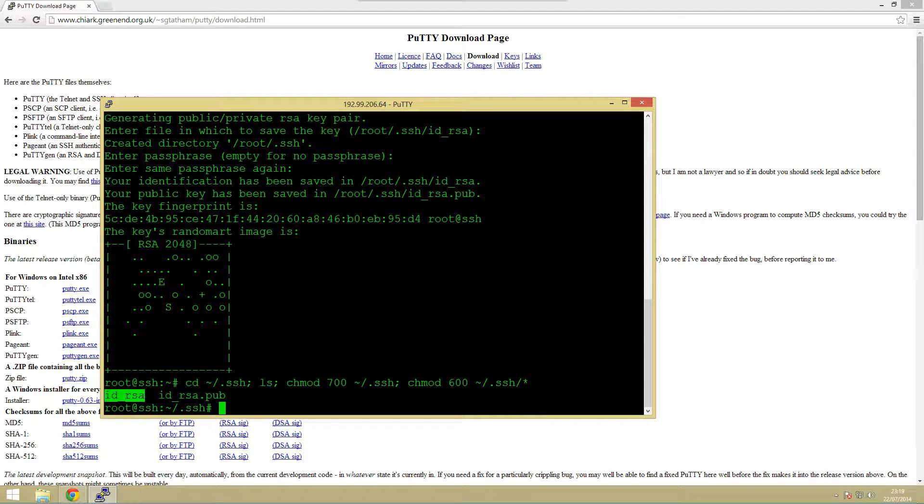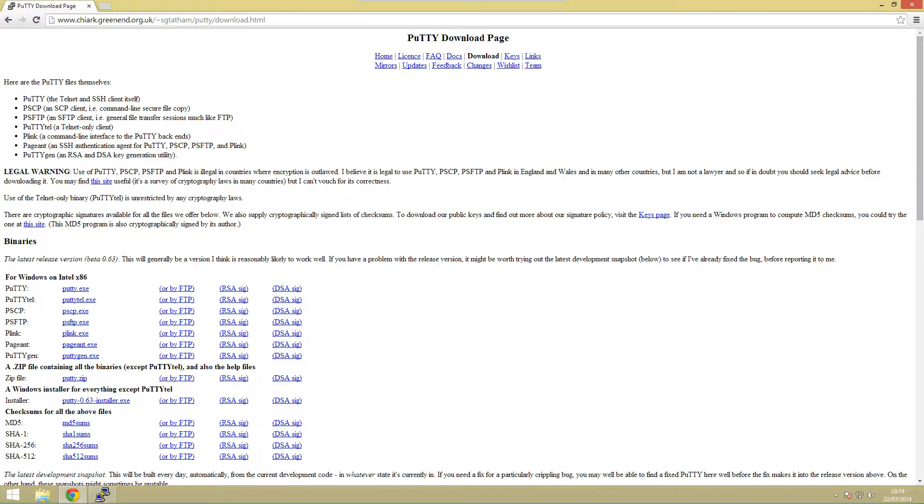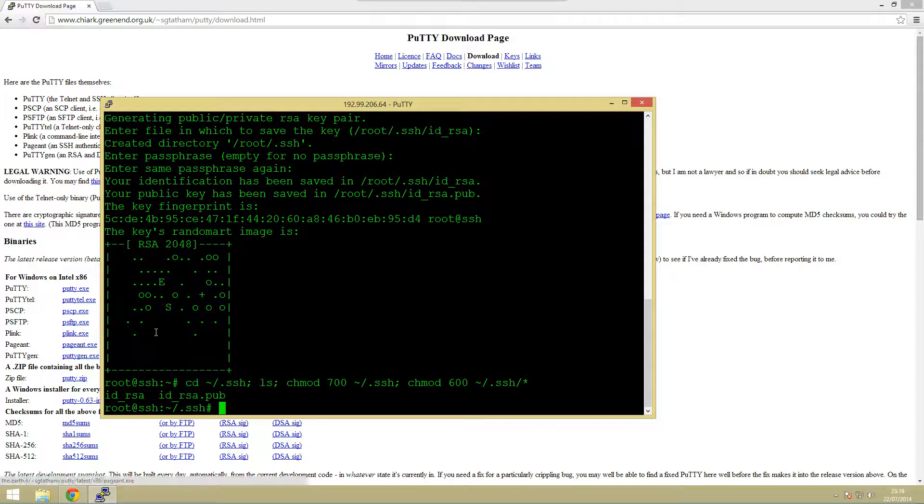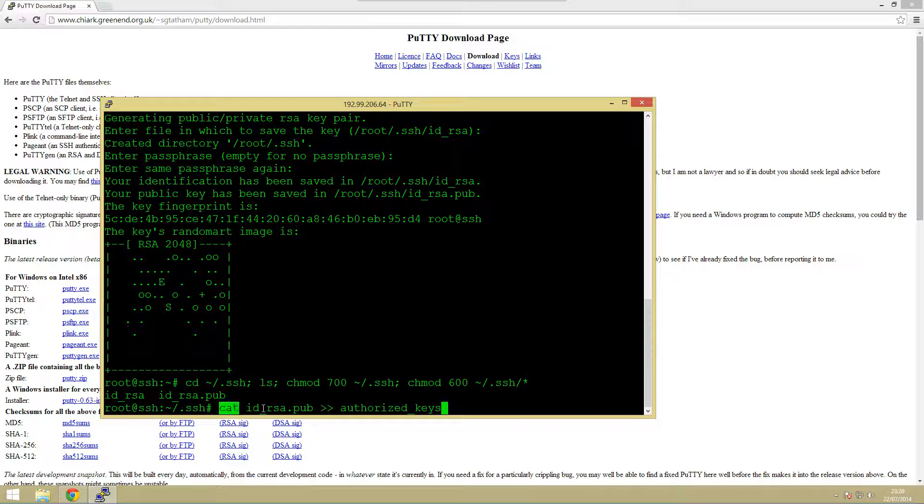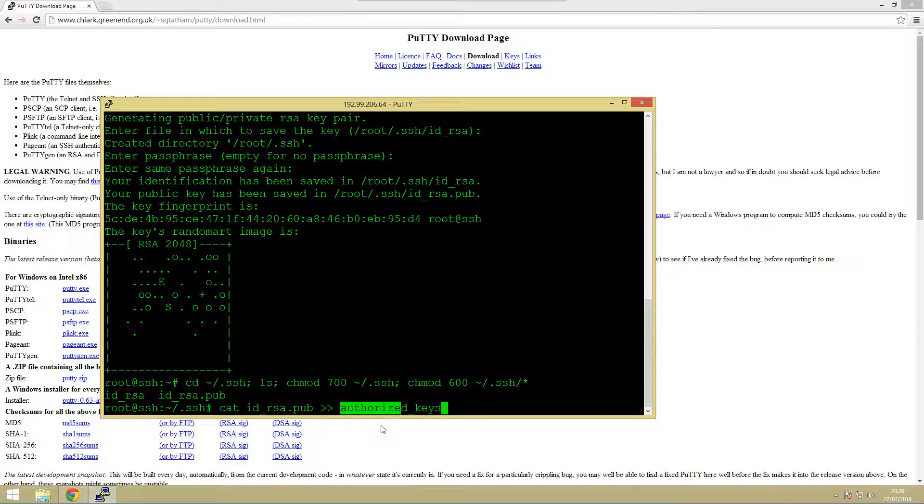What we need to do is we need to copy that public key into the authorized keys file. As you can see we don't actually have one so what this will do is it will create one for us. We're going to cat and then the file we want to copy and then we say put it in this file.